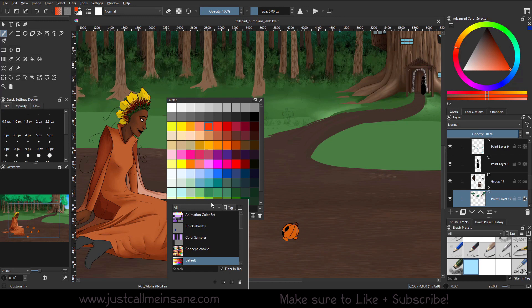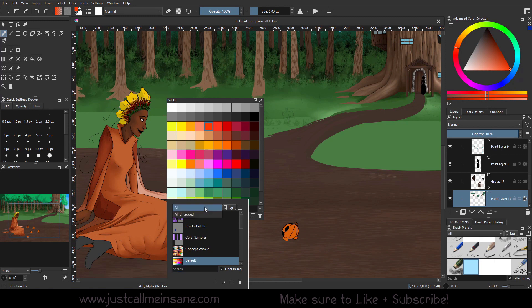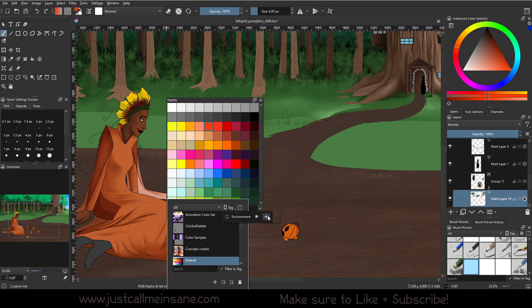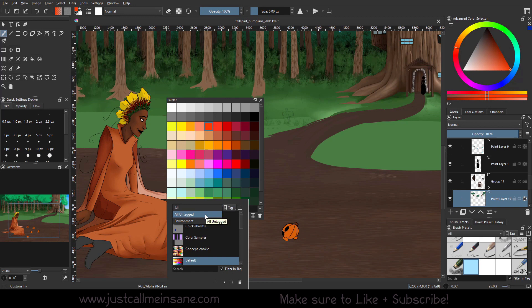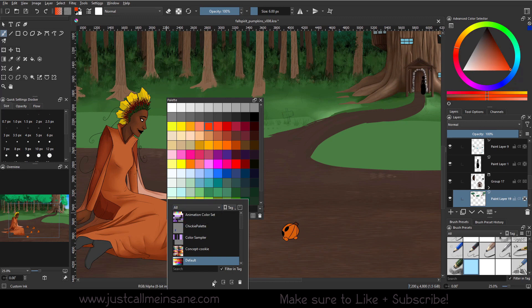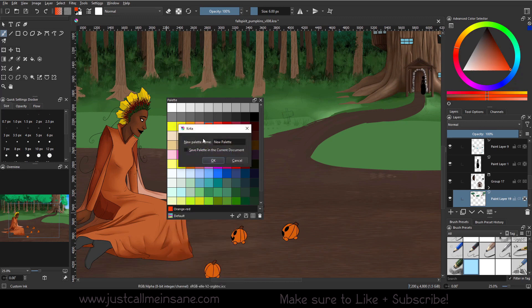So if we want to say this palette is going to be used for environments only, we can make a new tag. So we're going to say environment and we're just going to add that. So now when we go to tags, we have All, All untagged, and environment. And now we're going to make our new palette and we're going to label this environment.